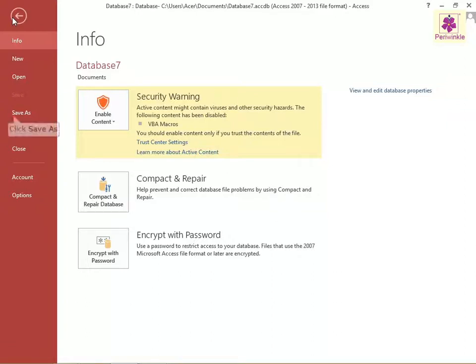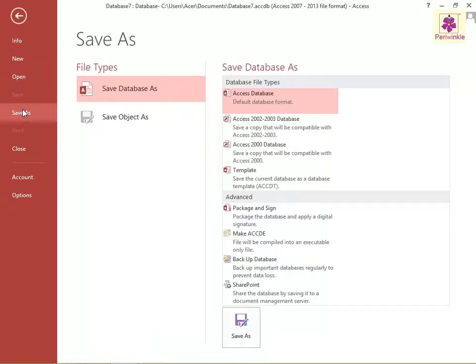Then click on the Save As option. The Save As options appear on the right side of the window. Now, under the File Types section, select the preferred option. For example, click Save Database As.